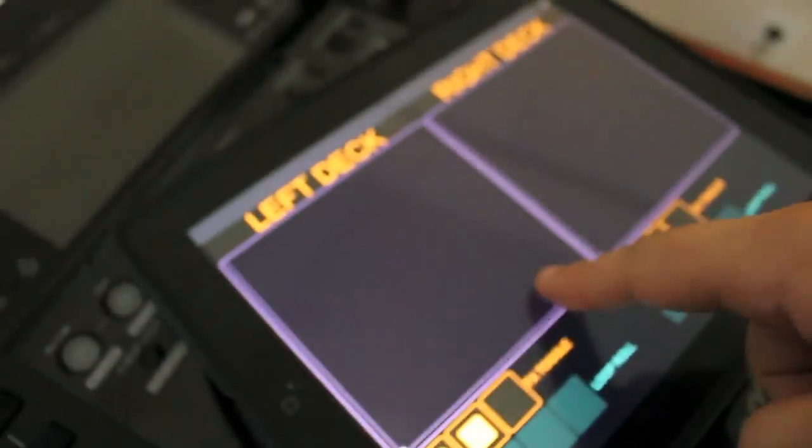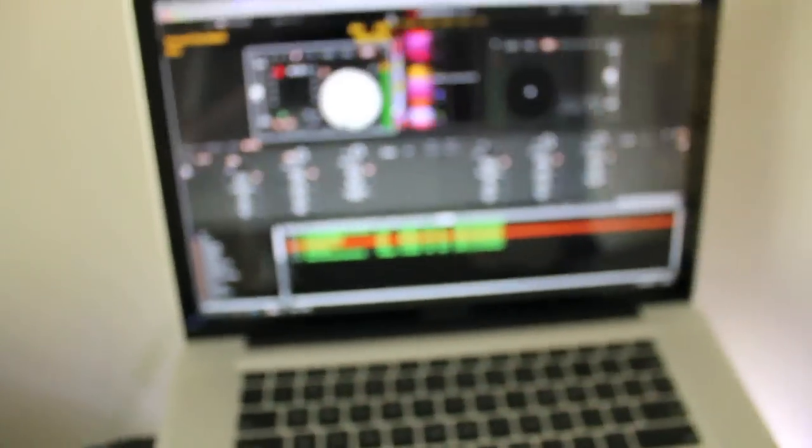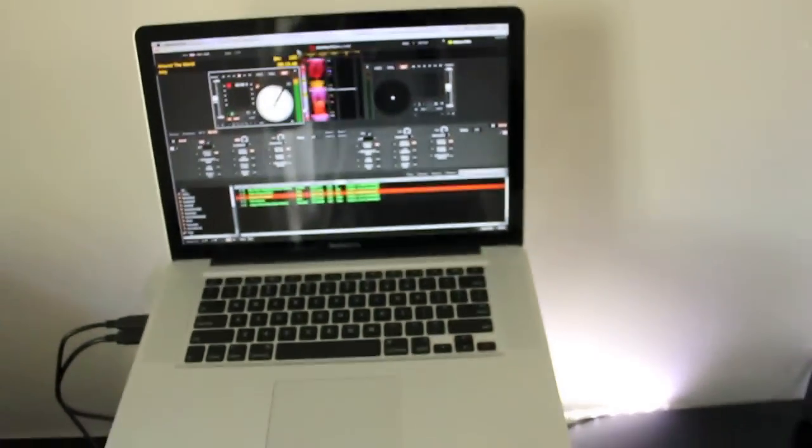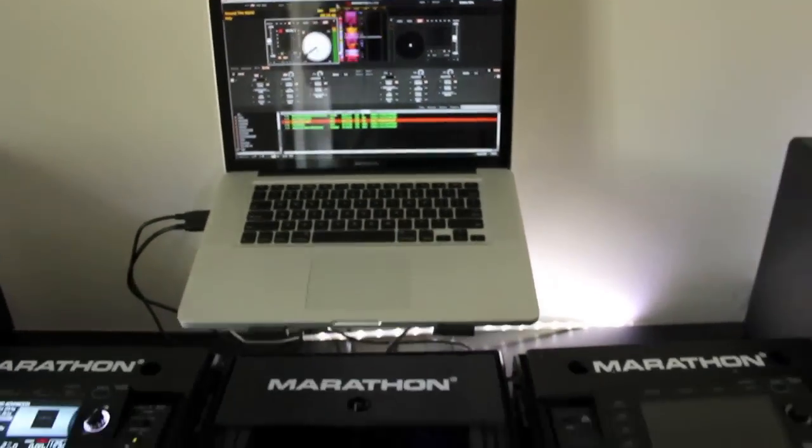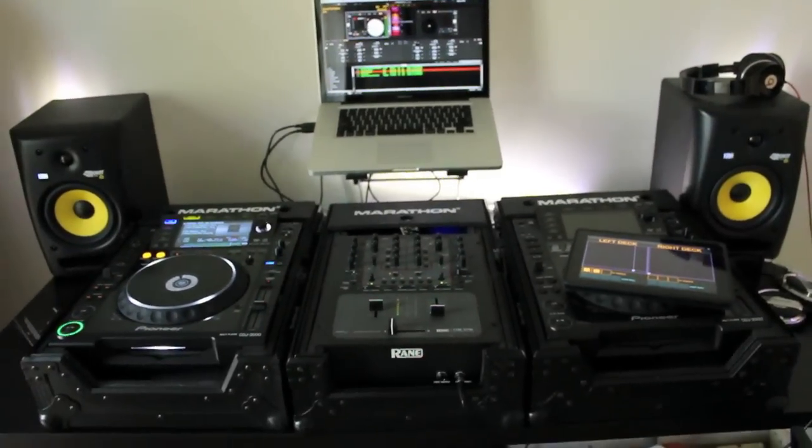And of course, as I touch this here, it affects out there. All in real time. And that's basically it.